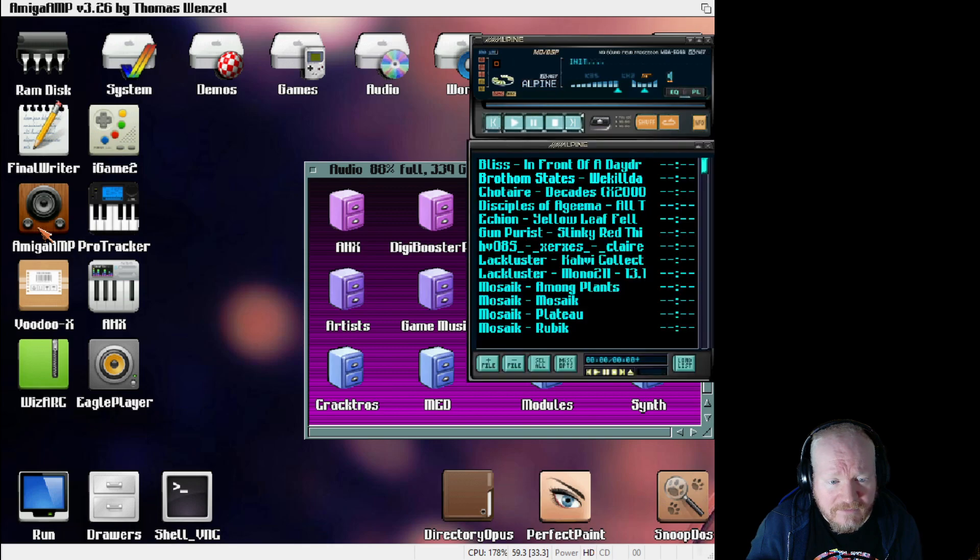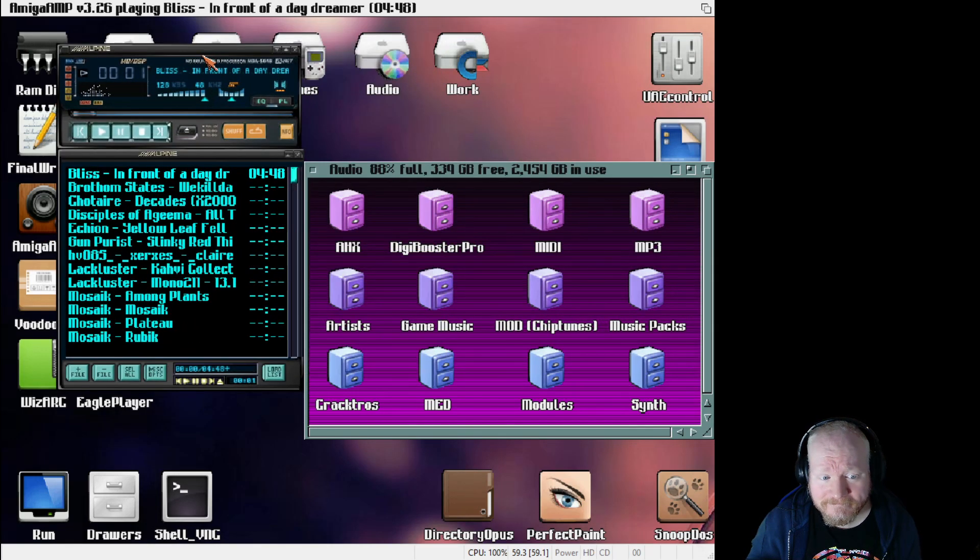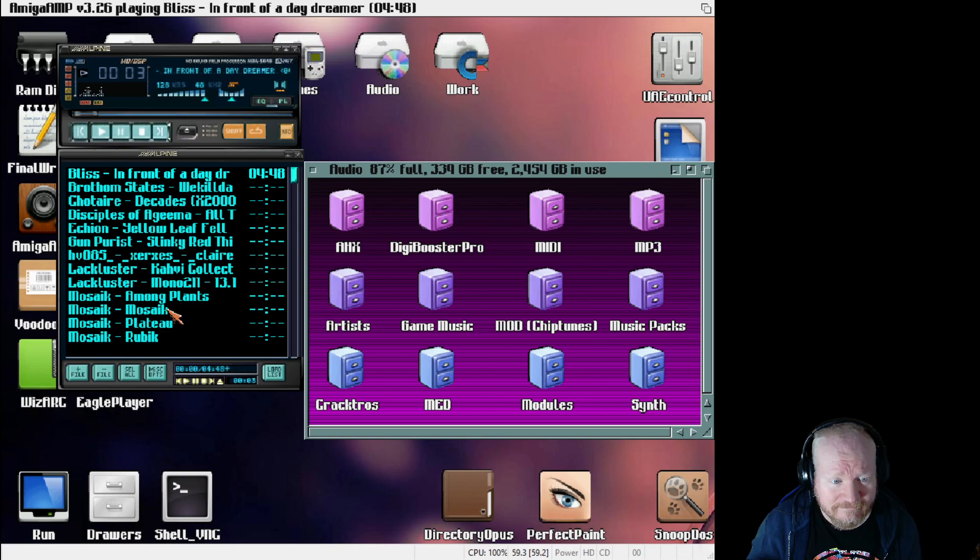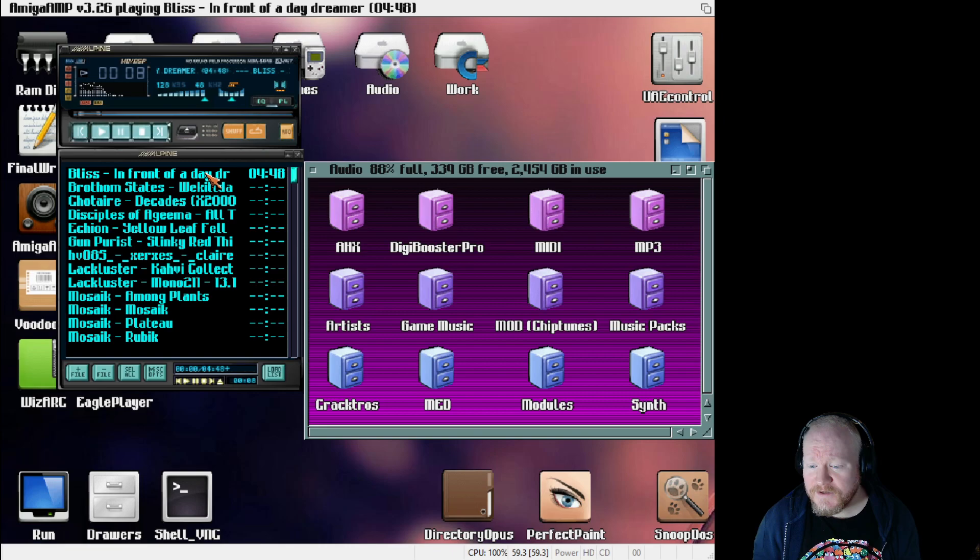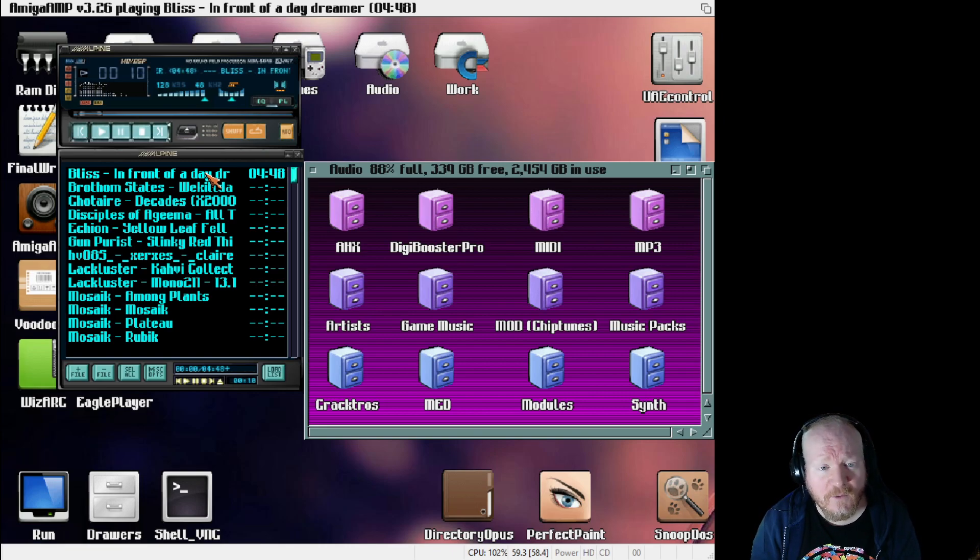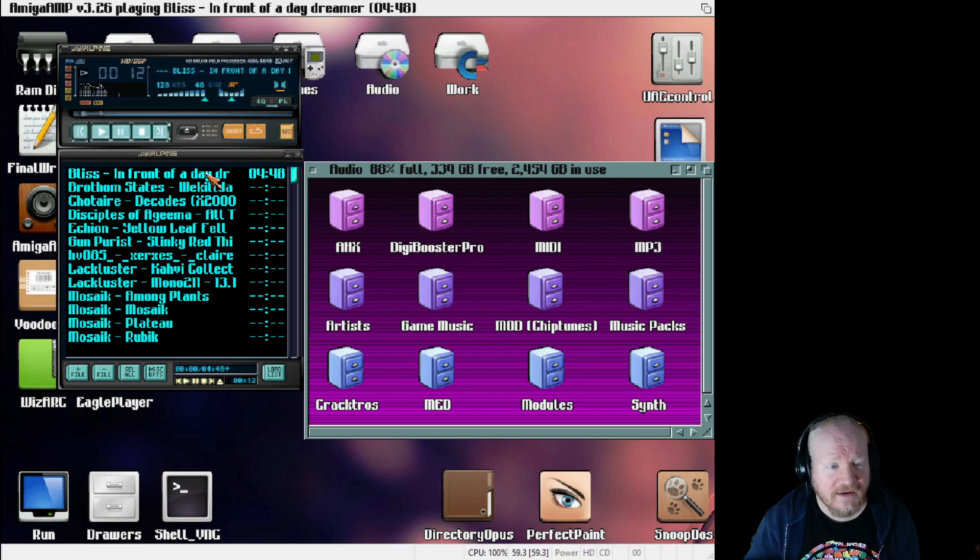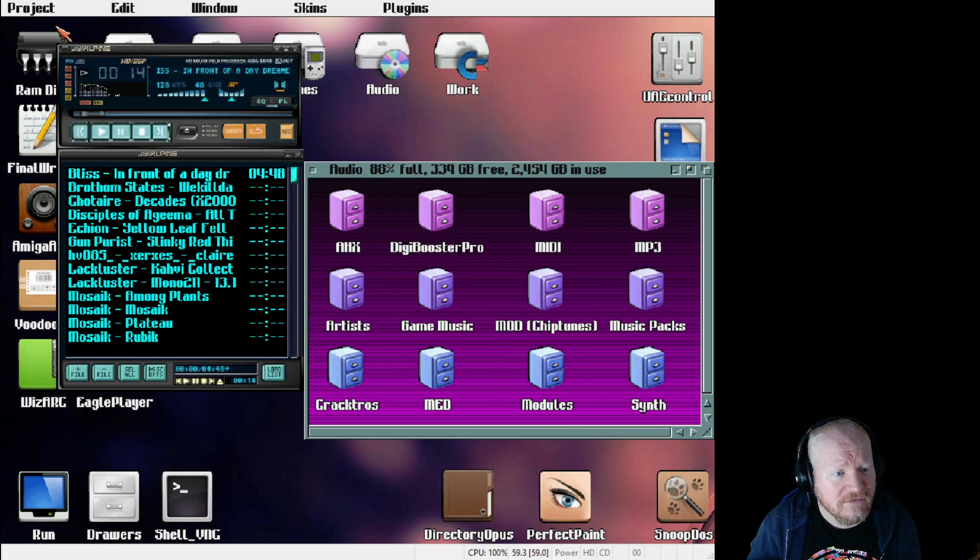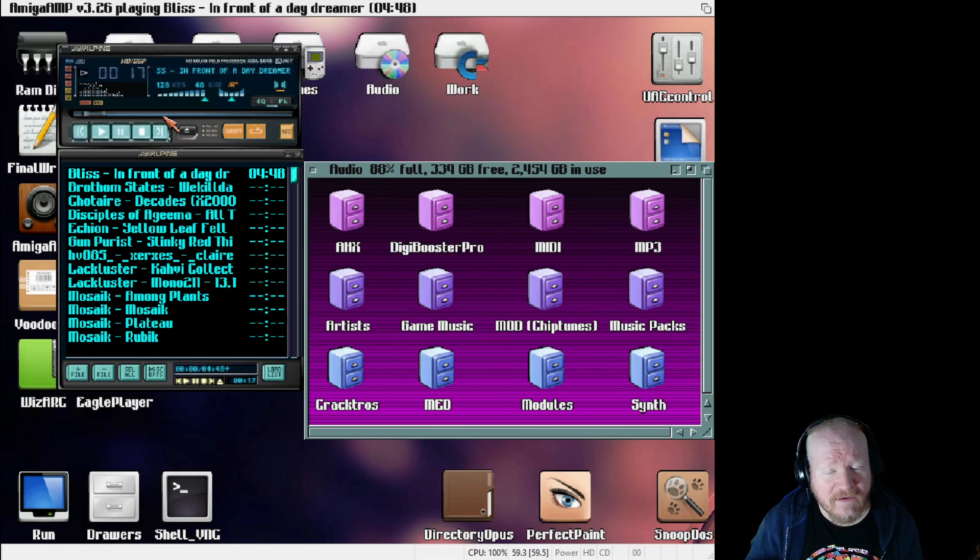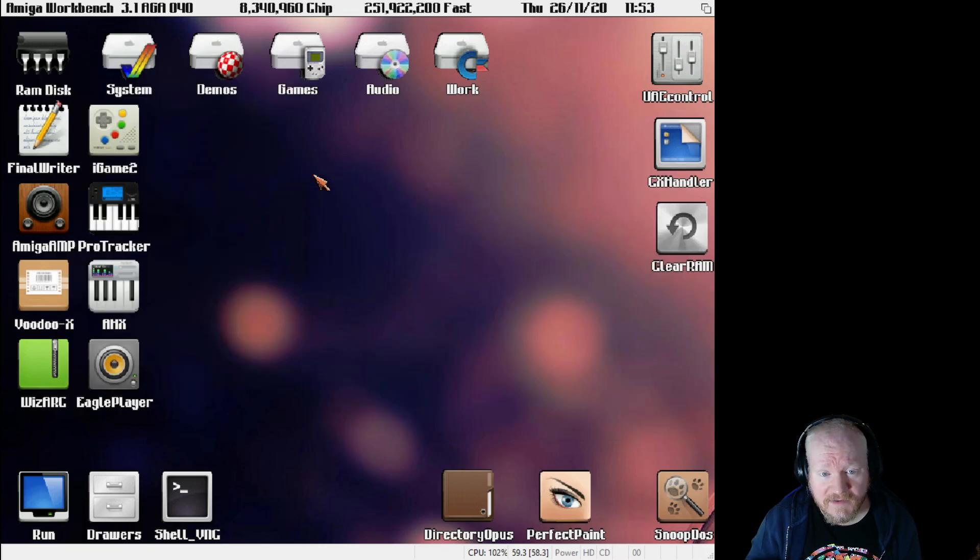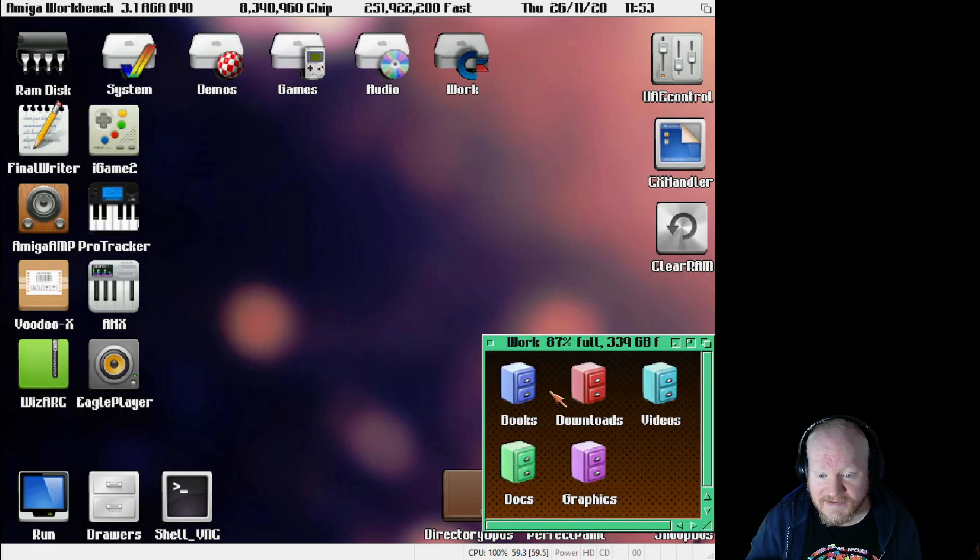Amiga amp, these are mp3s. So yeah the emulated A4000 can run mp3s fine, it can also run video, which if you've never used an Amiga you're just like oh it can run video, that's not very impressive but it really quite is.